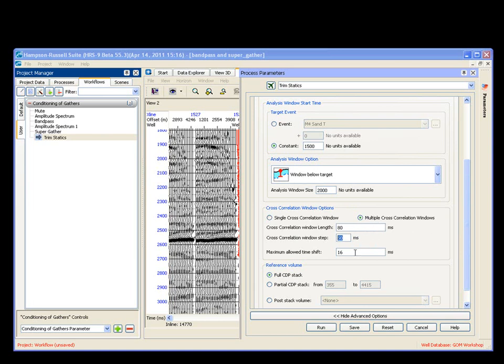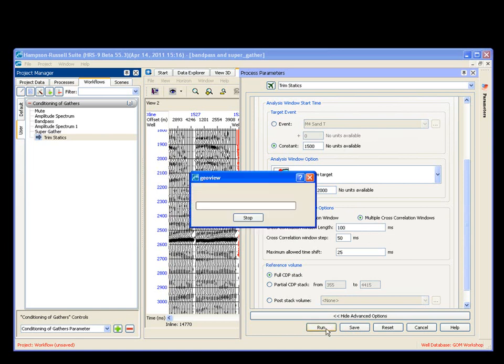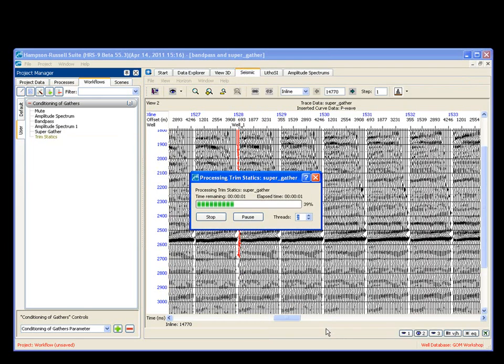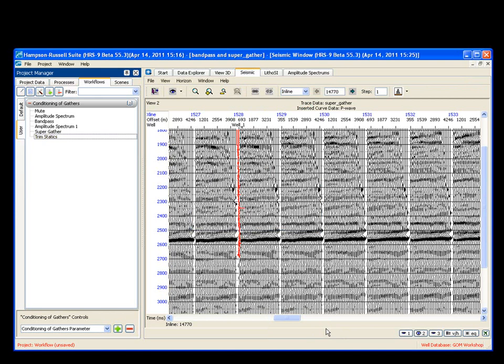I do not want more than a number of windows. I do not want more than a... There we go. And my cross-correlation, I think, should be... Let's see. When we're done, we go ahead and say, run. Then, the process runs.